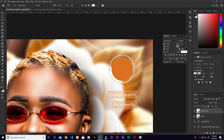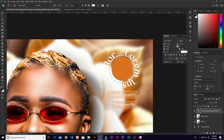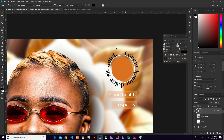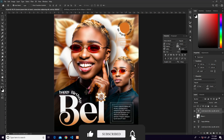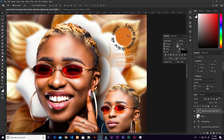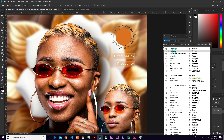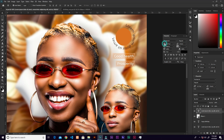Grab the Text tool and click on the ellipse path to add text along it. Decrease the size and change it to black. Delete the path when done. Add another text element for the month — change the font to match the other text elements. Keep it simple.